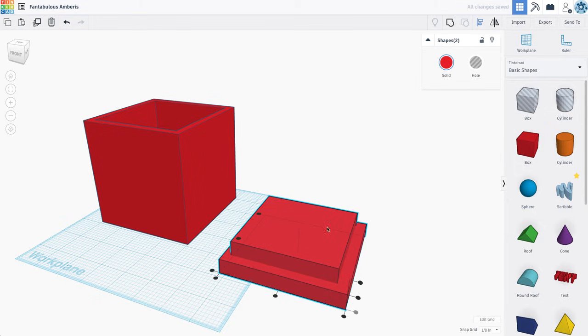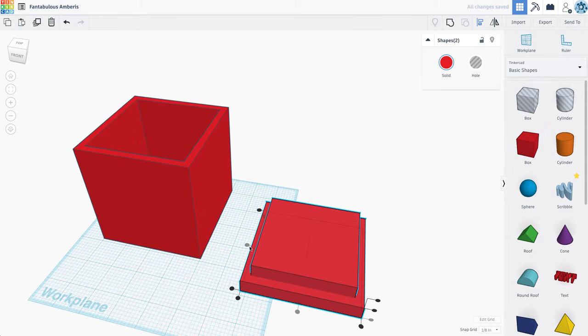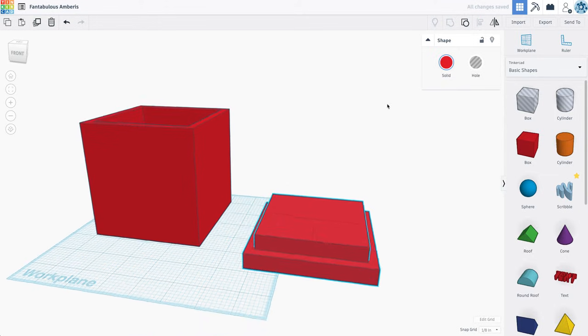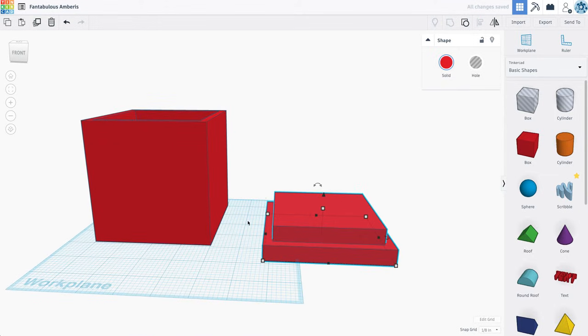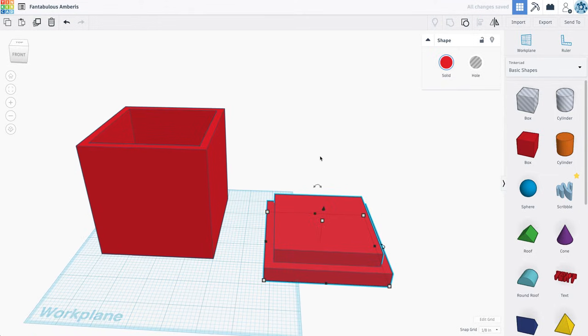And I'm going to just use my align tool to re-center those two pieces. And then I'm going to group those pieces together. So now this would fit inside of that beautifully.